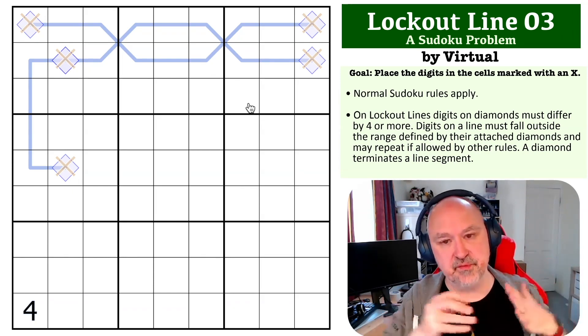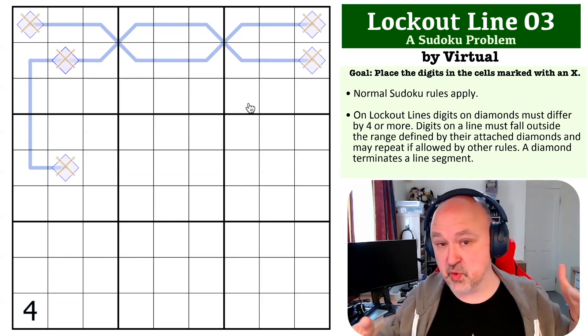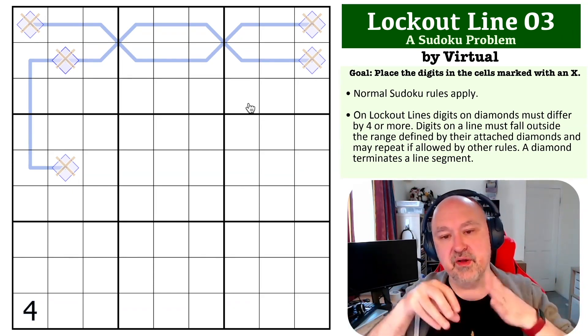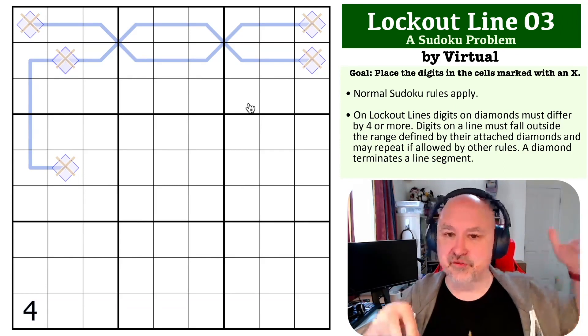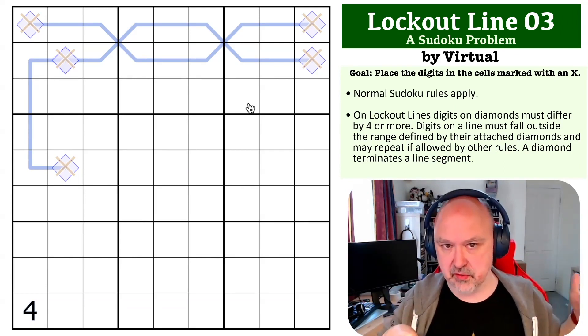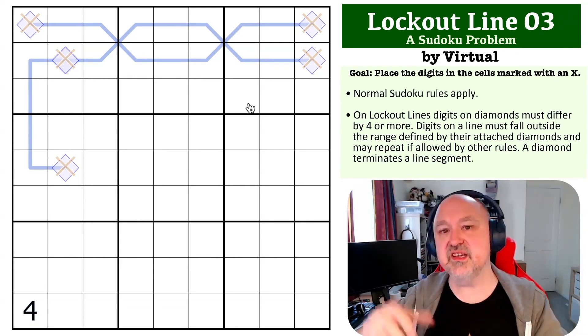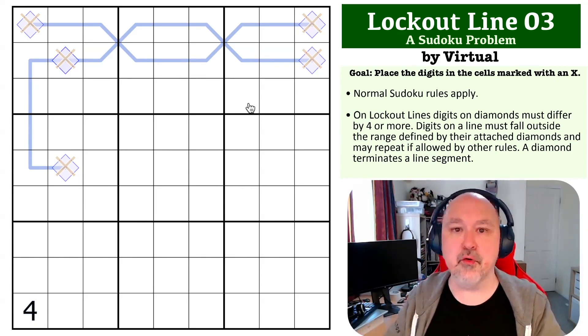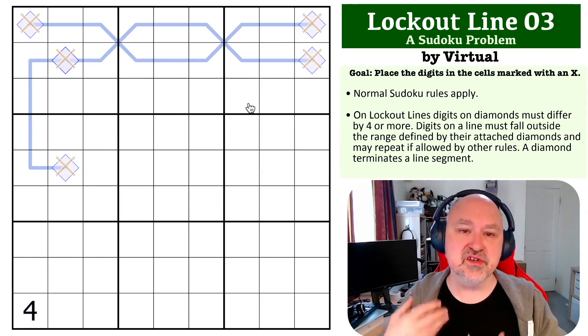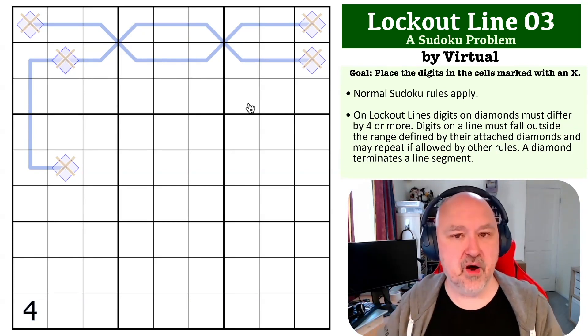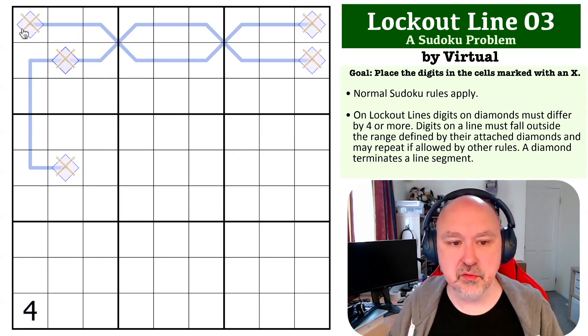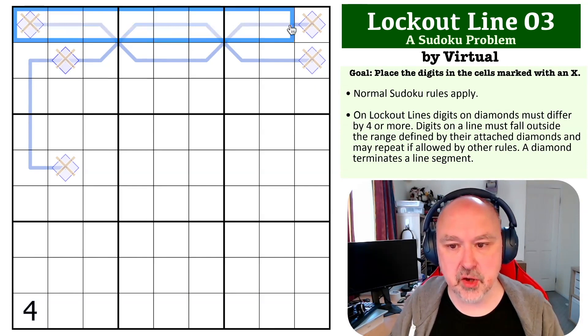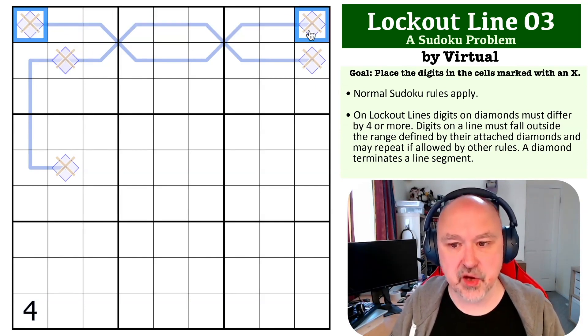If you go down from the four, you need to go four different and you hit zero, which doesn't work. If you start with the six, you need to go up four and you hit 10, which doesn't work. So you can never put five on a lockout line.